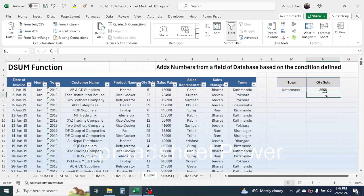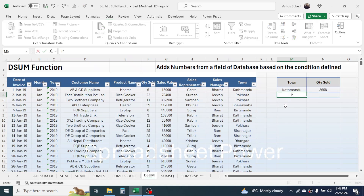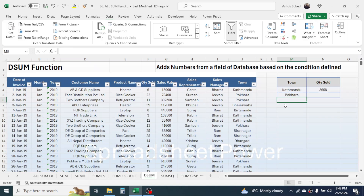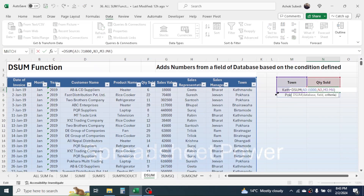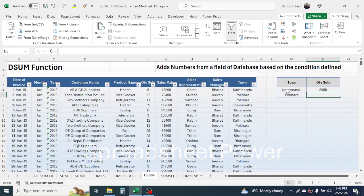This is the total quantity sold for Kathmandu city. If you want to include another city, type the city name in the next row of the criteria range. Then double-click the formula and expand the criteria selection to include the new row. Now you will get the total for both cities combined. This is the use of the DSUM function.